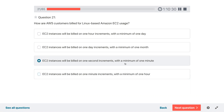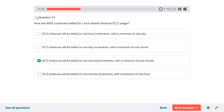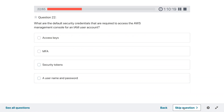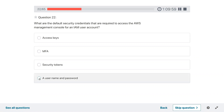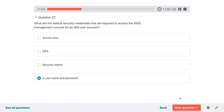Probably one-second increment with a minimum of one minute is the proper billing for Linux EC2. Let's mark that for review. Question twenty-two: what are the default security credentials required to access the AWS Management Console for an IAM user account? Username and password — because the management console is the web interface.